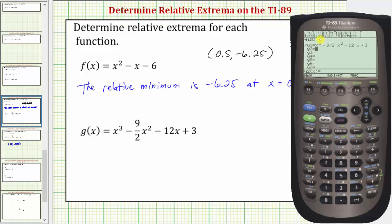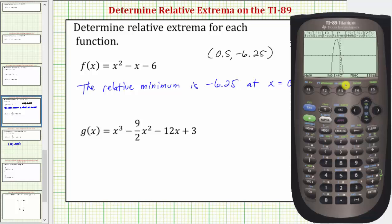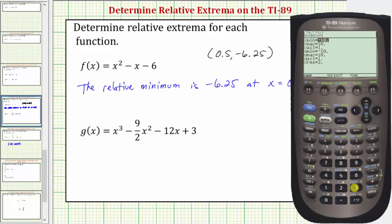Let's try graphing this using the standard window. Since we already have it, press Diamond F3 for Graph. To get a better view, we'll adjust the window. Press Diamond F2 for Window. Change x min to negative five, leave x max at ten and x scale at one. Change y min to negative one hundred, y max to twenty, and y scale to ten. Then press Diamond F3 to re-graph the function.